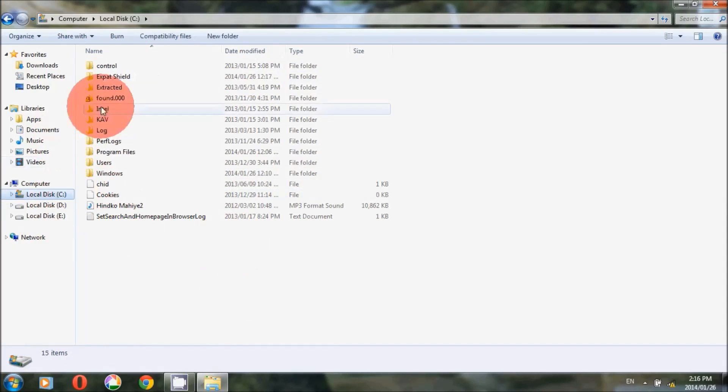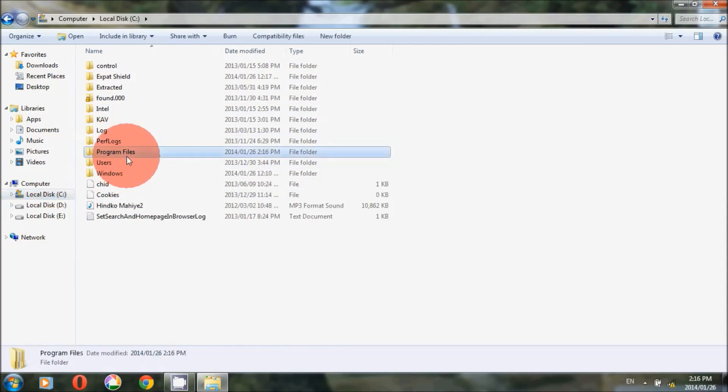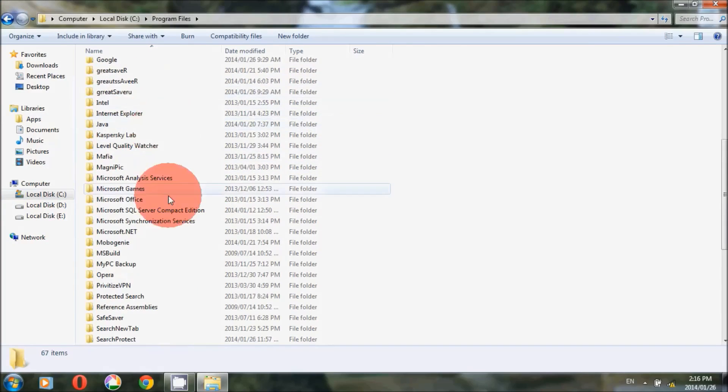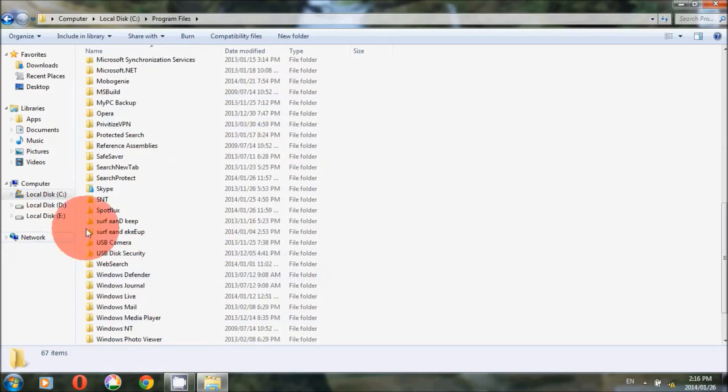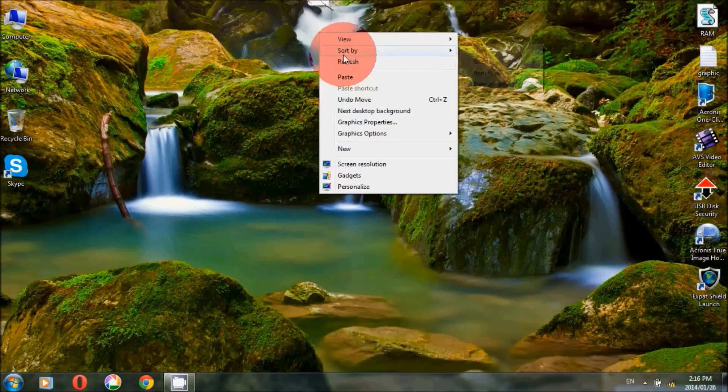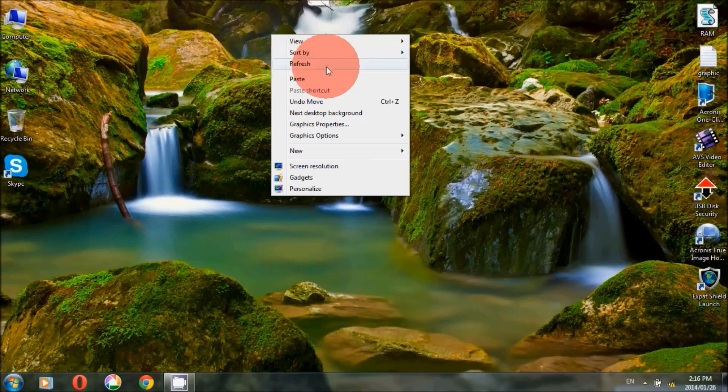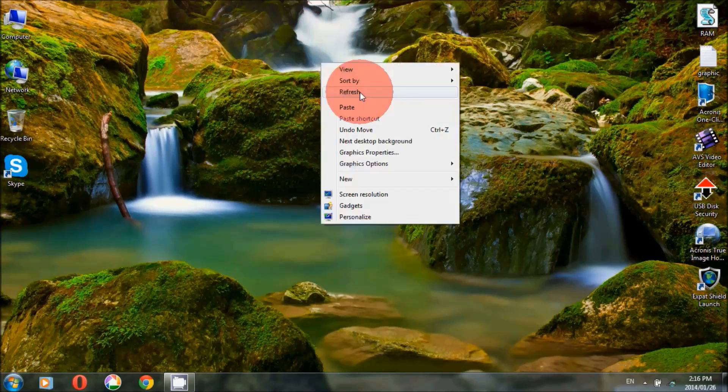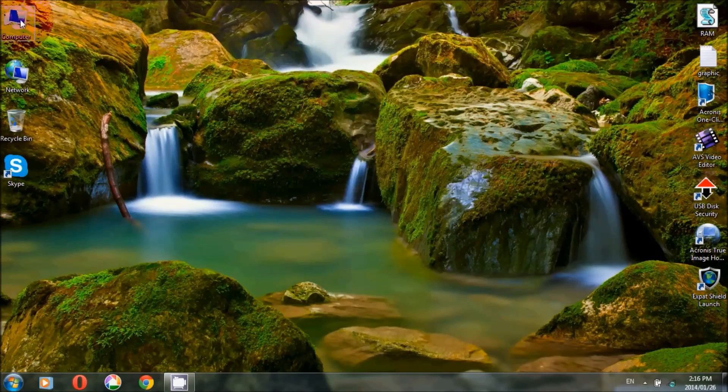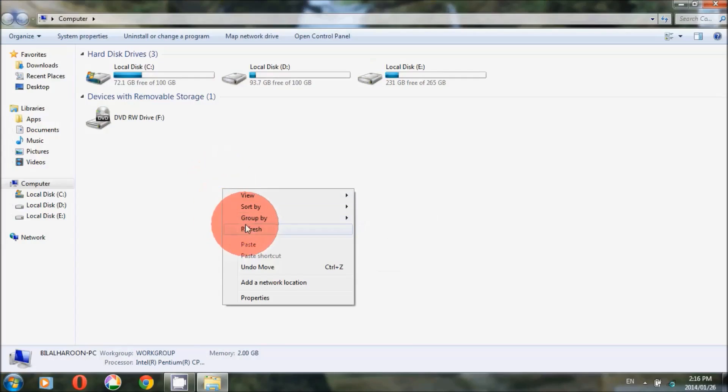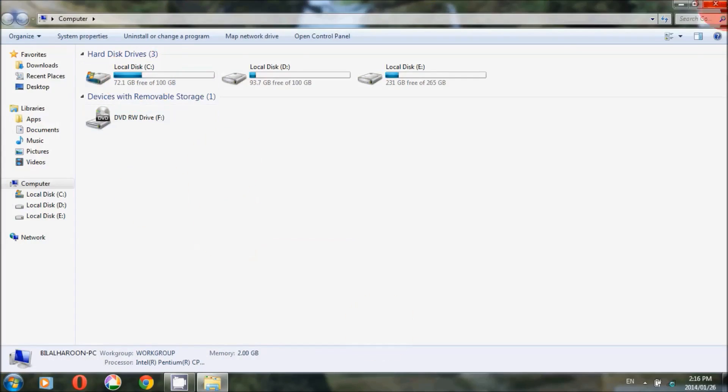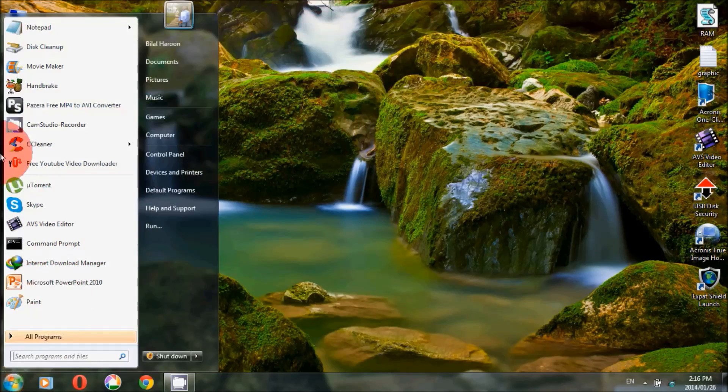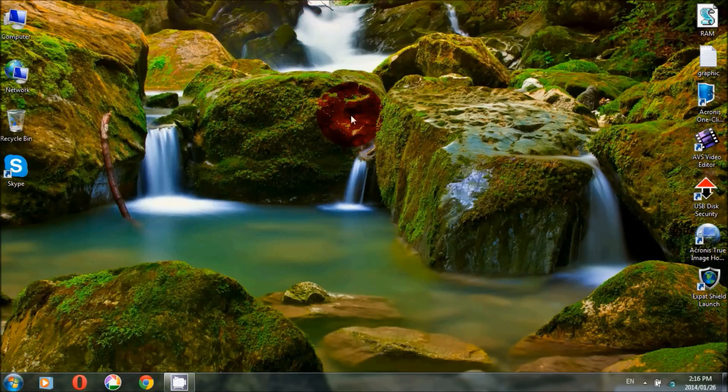In C drive, you have to select more folders like that which are not needed to boost up your PC and make enough space in your C drive to boost up your PC.